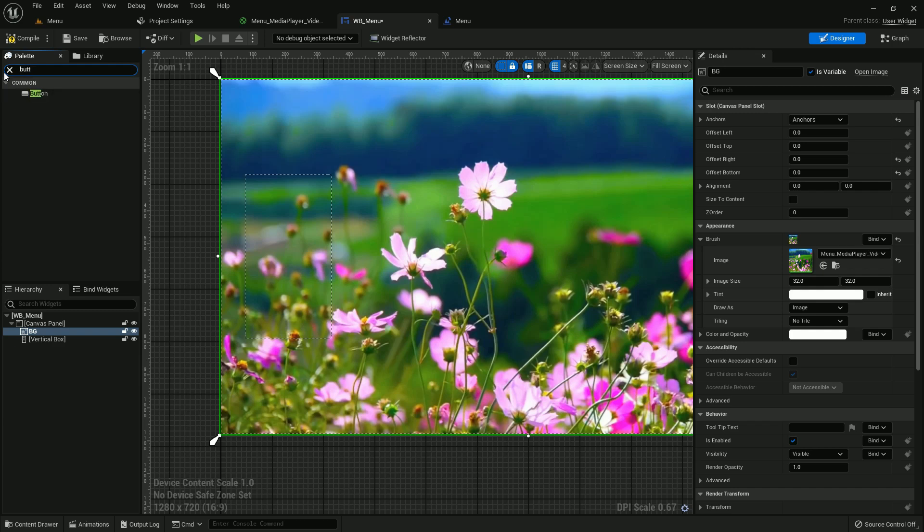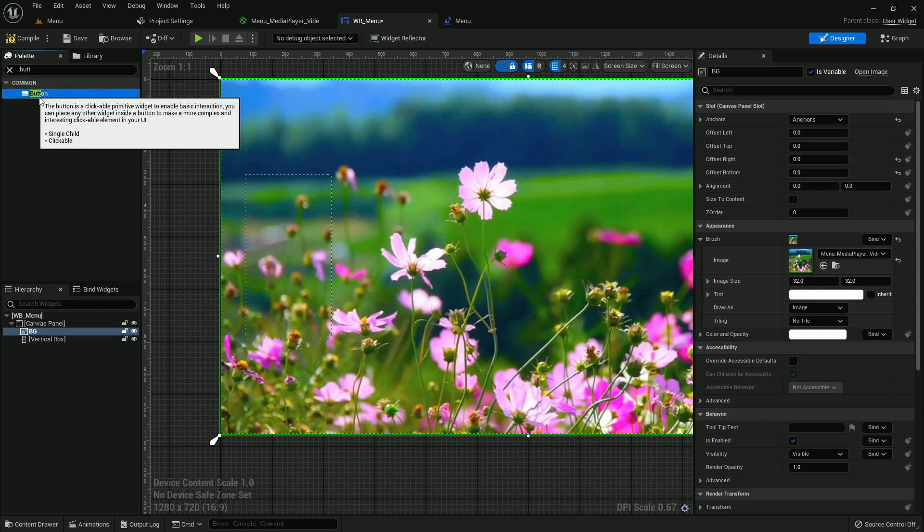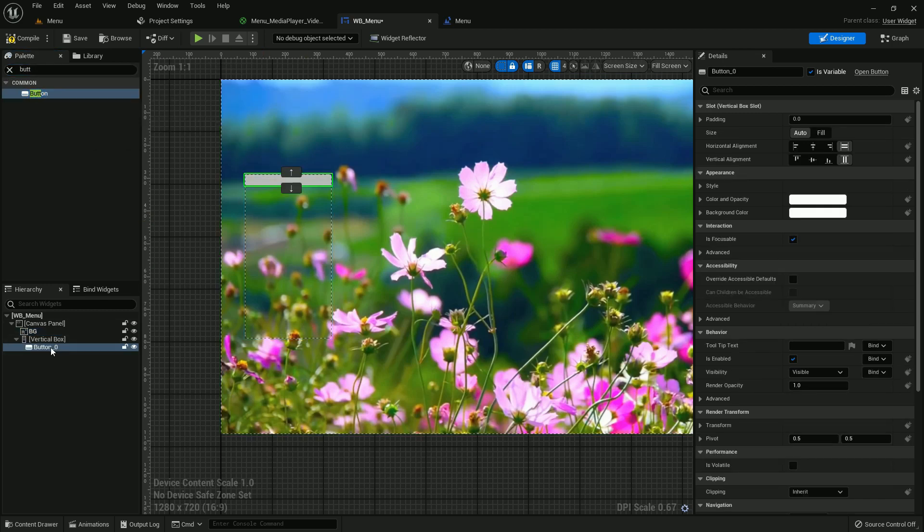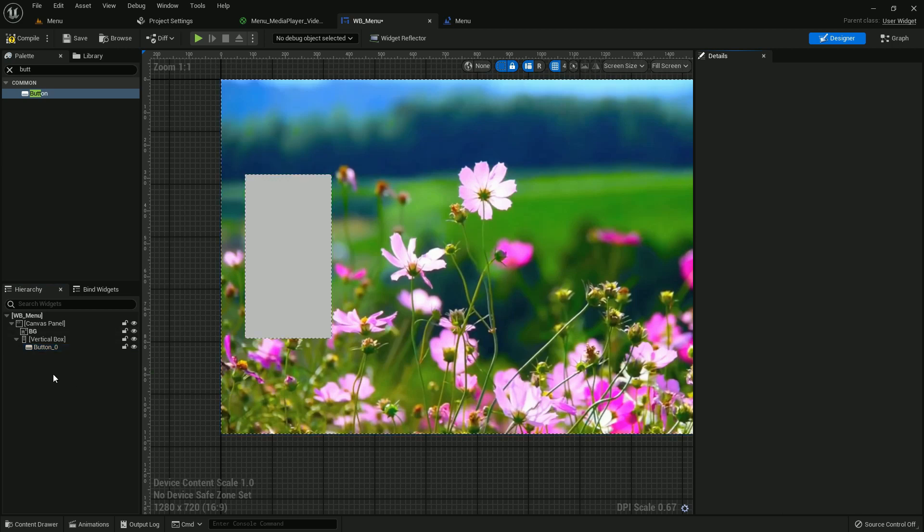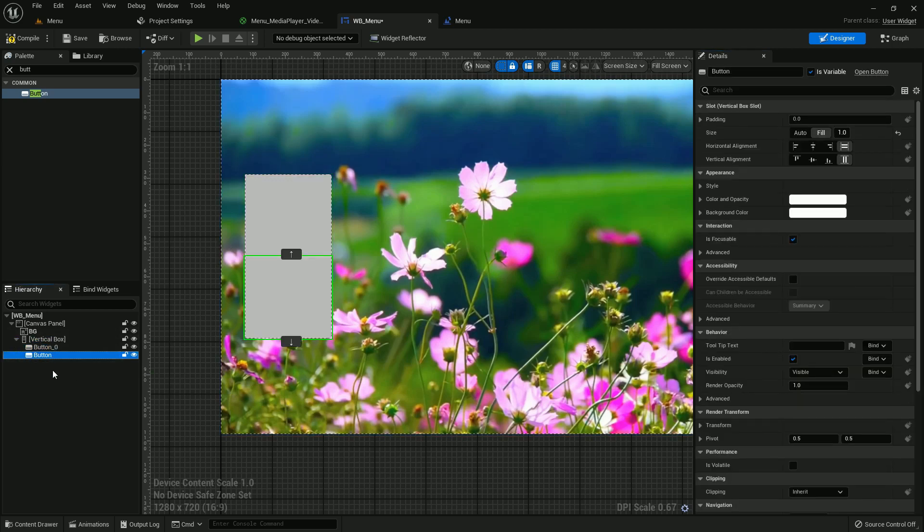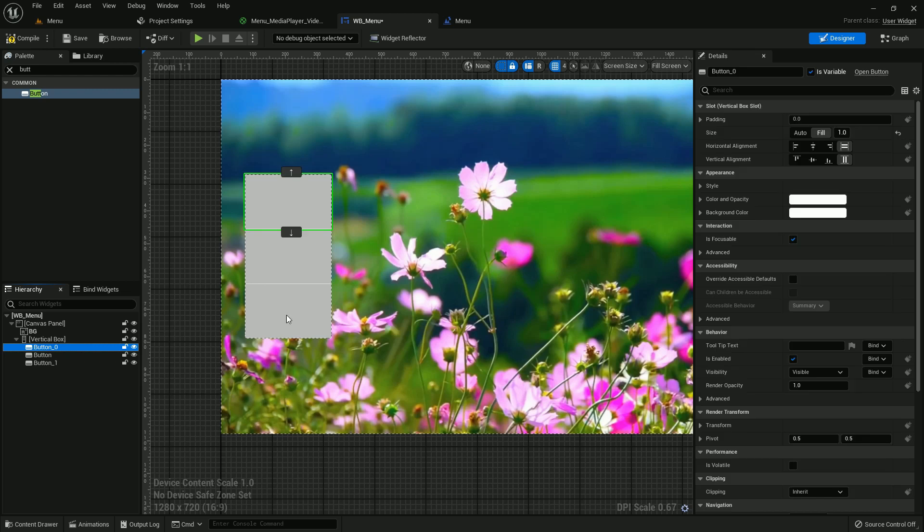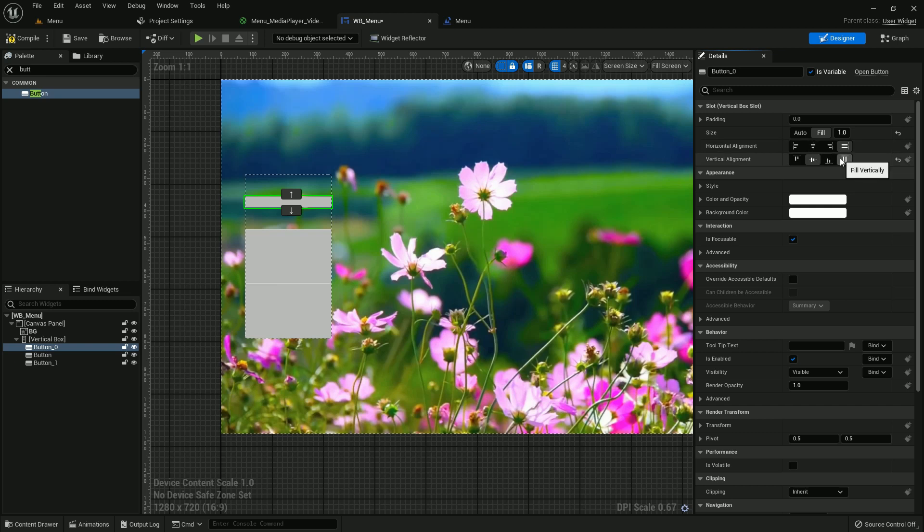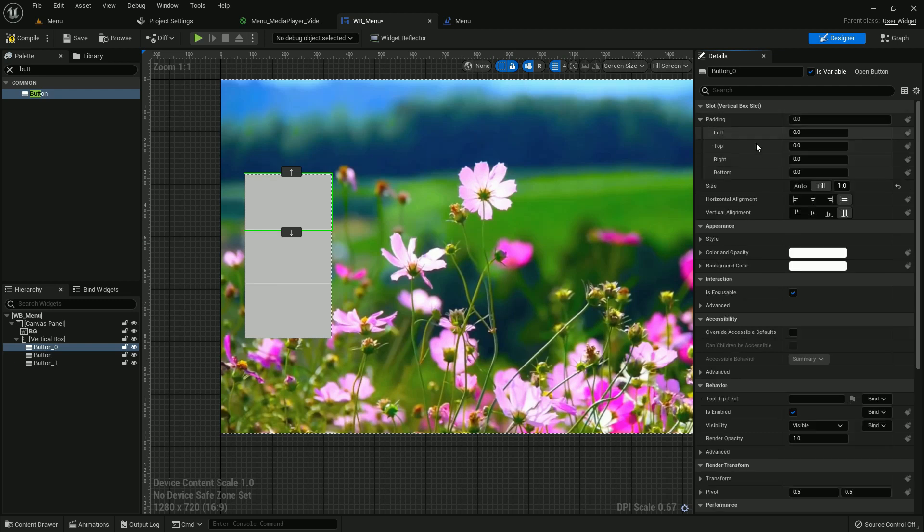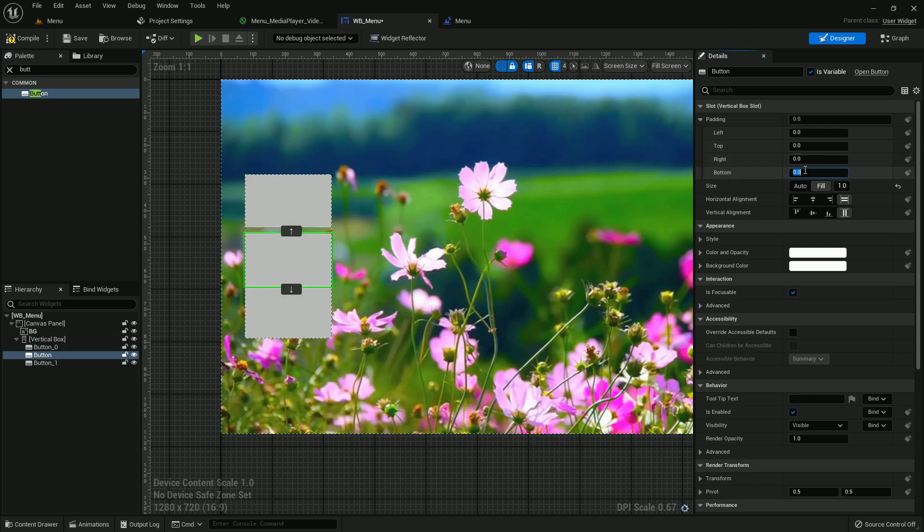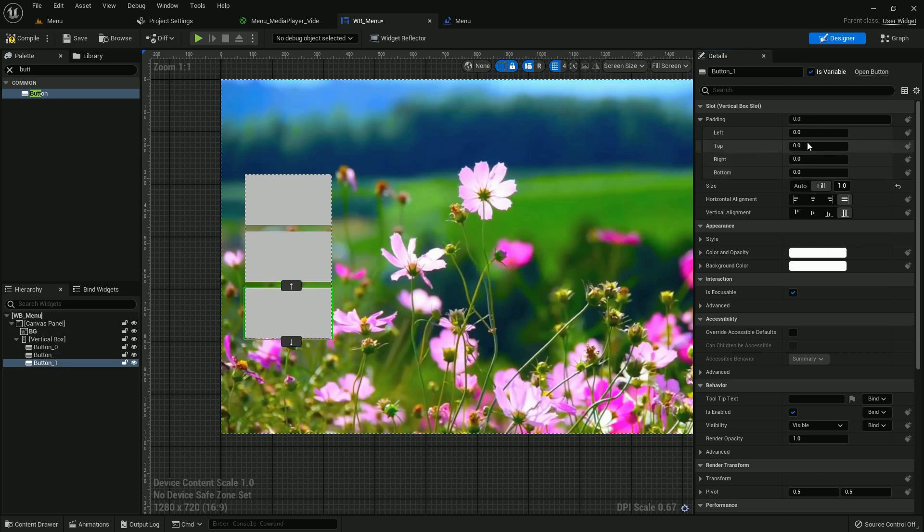Now add button, add three buttons and make it fill. Duplicate it, duplicate it. We create three buttons. Now we must size it. It should be middle. We should change the padding. Add 15 on the bottom, 20 on the bottom, add 20 on the bottom and add 20 on the top, 20 on the bottom, add 20 on the top and 20 on the top.